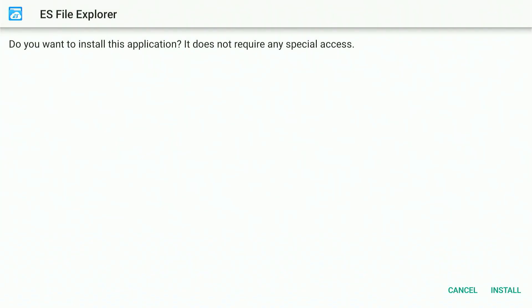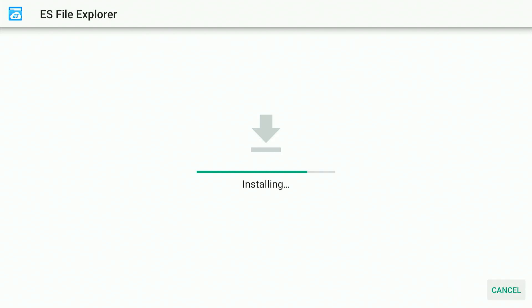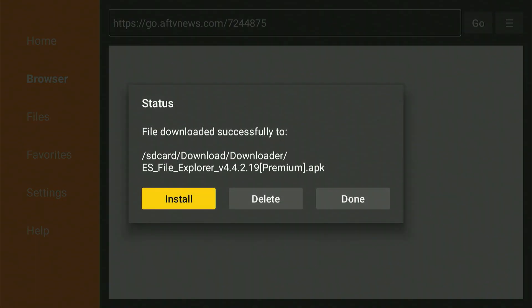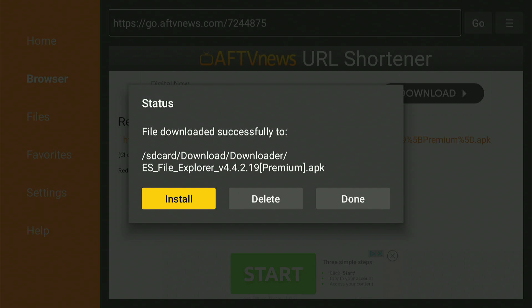Once the download completes, a prompt will pop up asking if you'd like to install the app. Just go ahead and click Install, then wait a moment while your Fire Stick takes care of the rest. Once you see the confirmation screen that the app has been installed, go ahead and click Done to go back and clean up the APK file to save space.